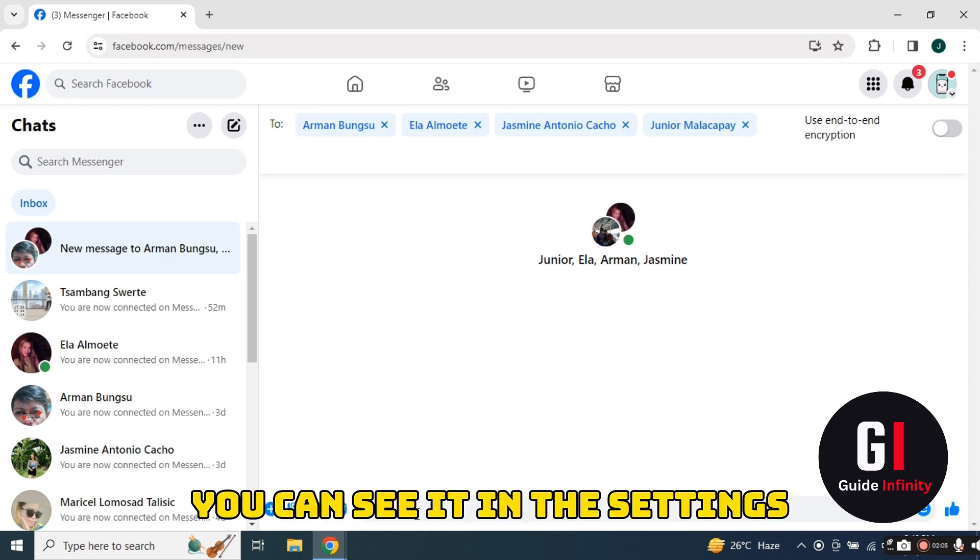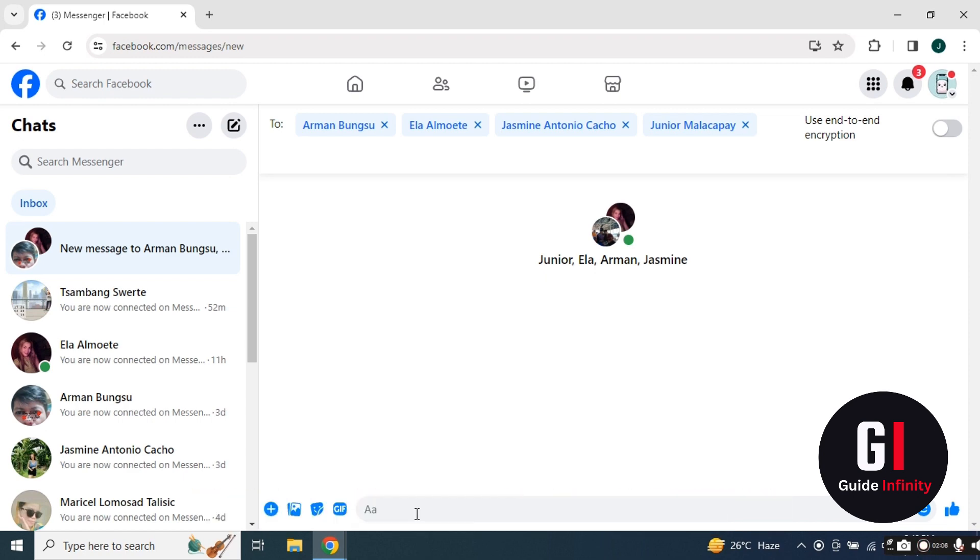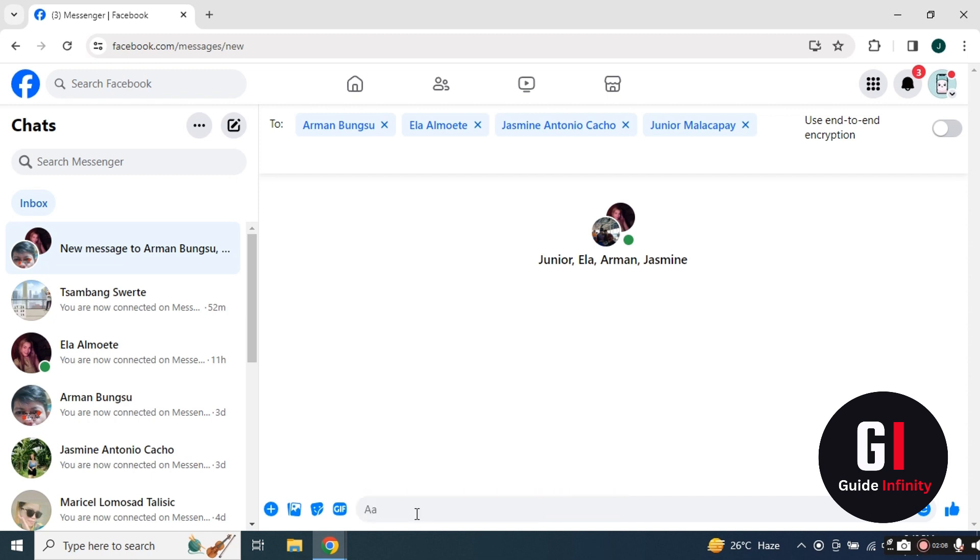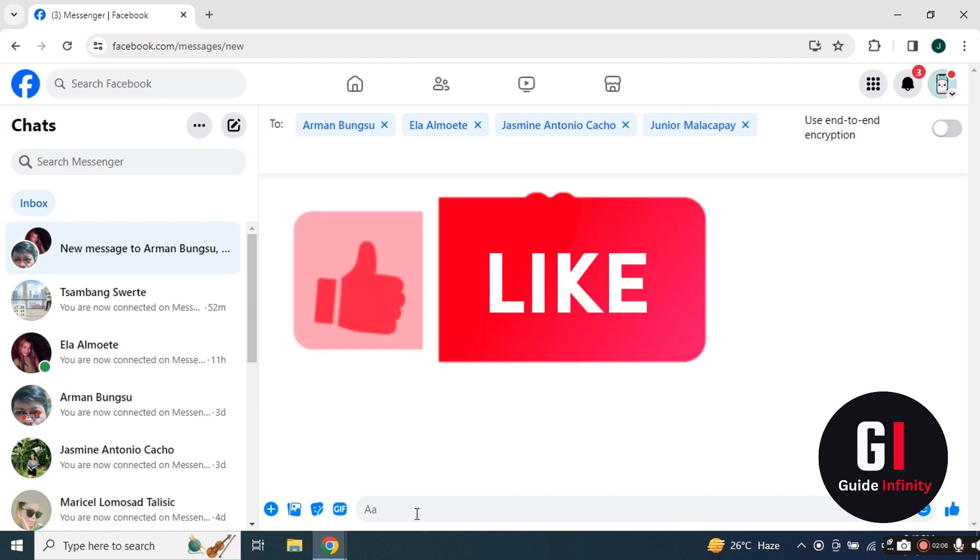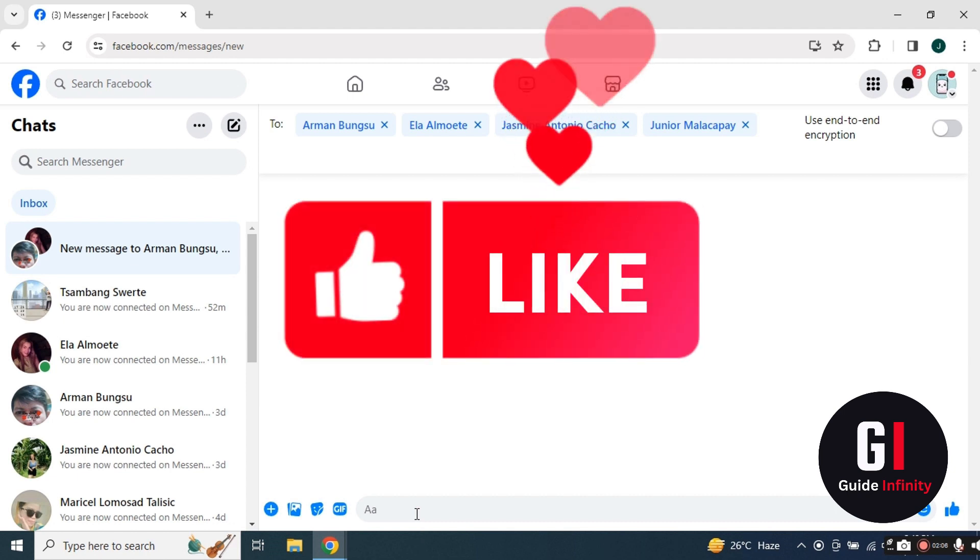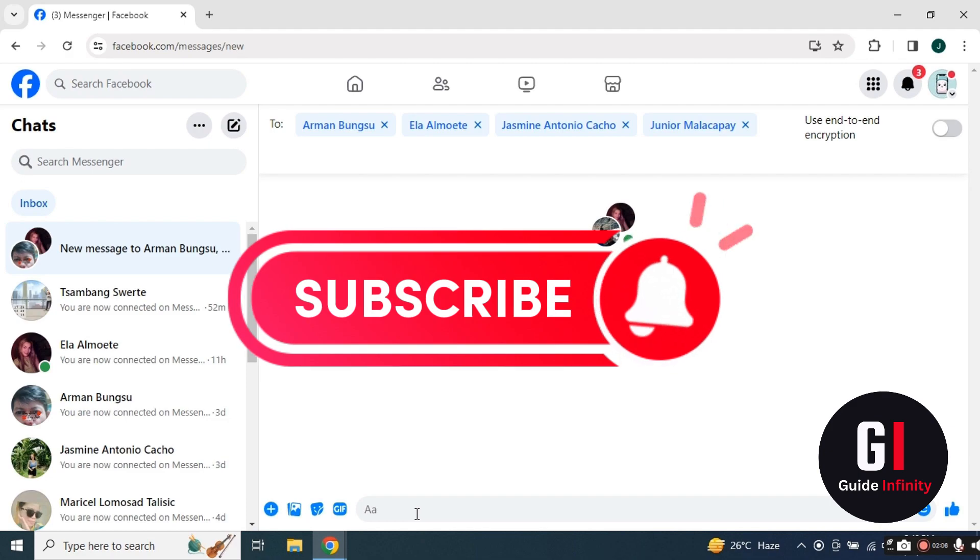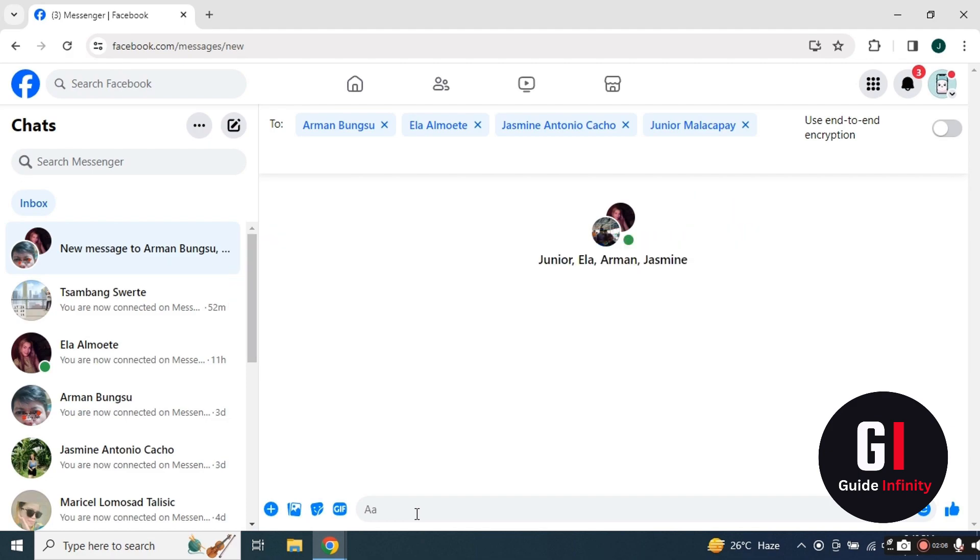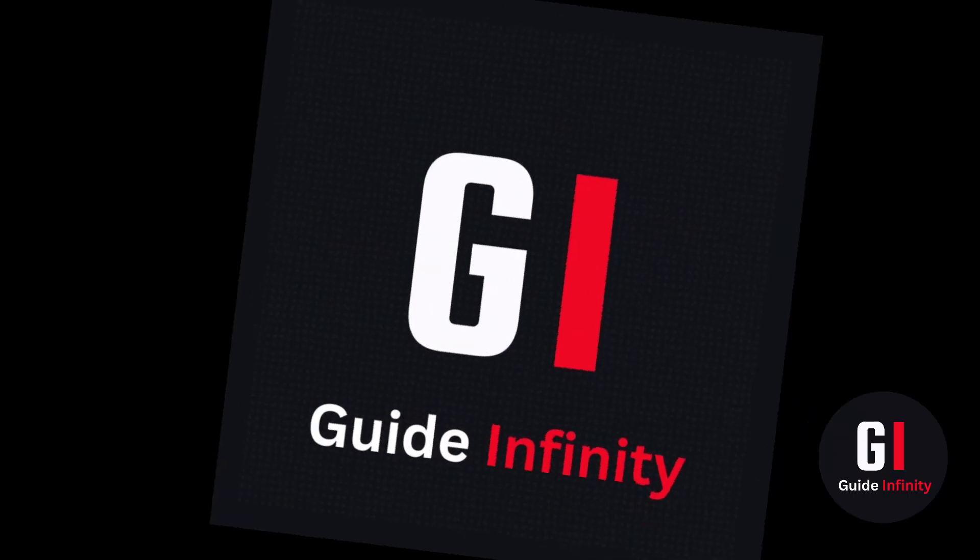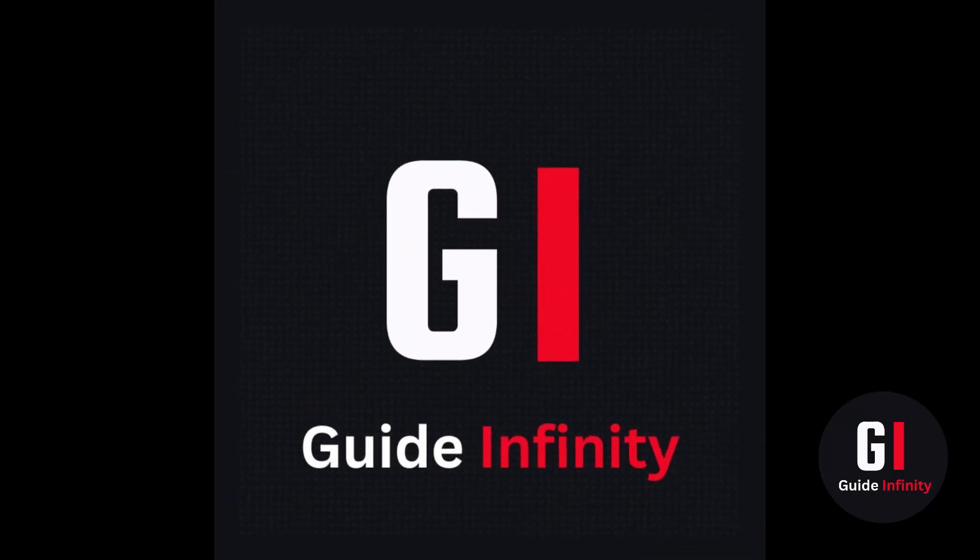So that's it really guys. Nice and simple. Thank you so much for watching. I hope you found this video useful. If you can hit the like button and the subscribe button, it really does mean so much to us. Thank you for watching and I'll see you in the next one.